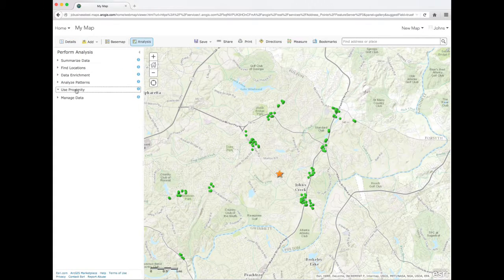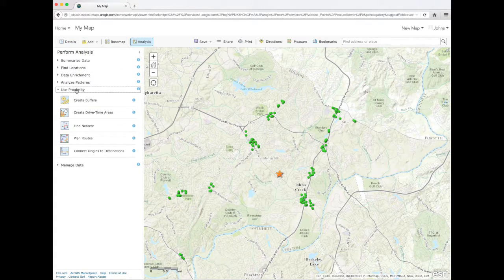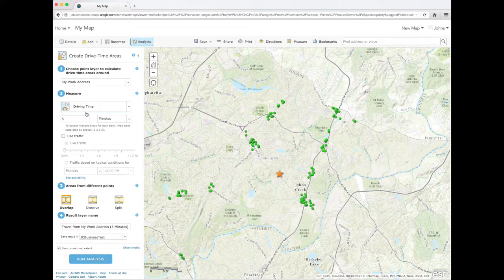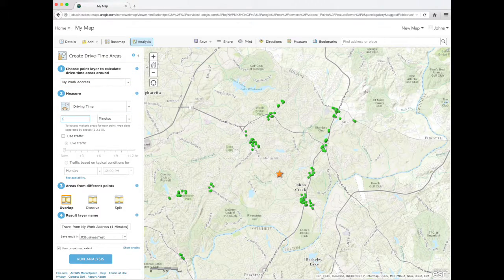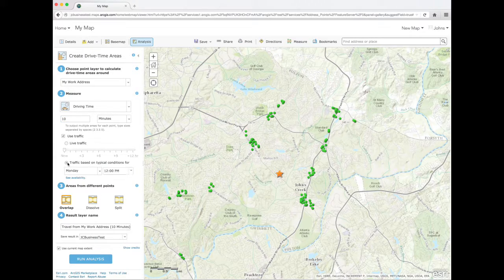Now find out how far a 10-minute drive will take you from your starting point. First, set your starting point address. Then select the option 'use live traffic', select a date and time for typical traffic conditions, and run your analysis.